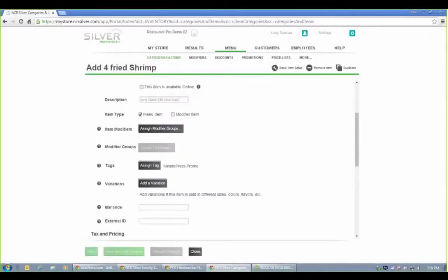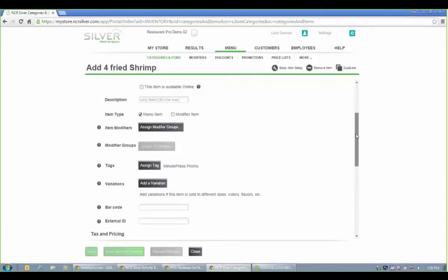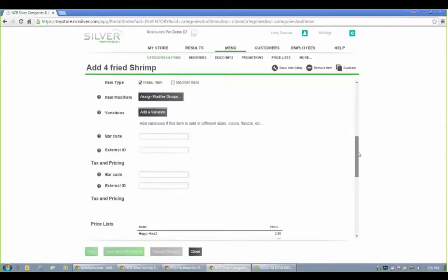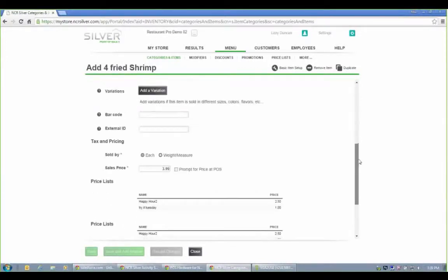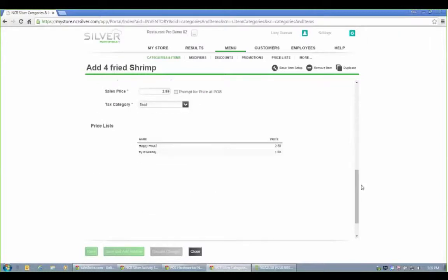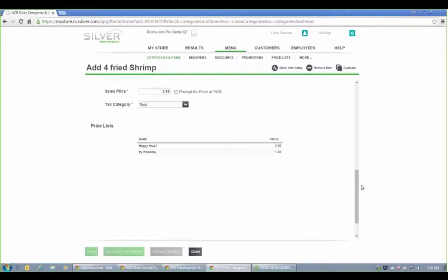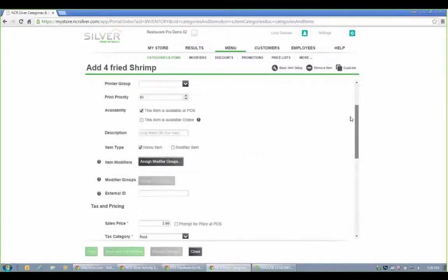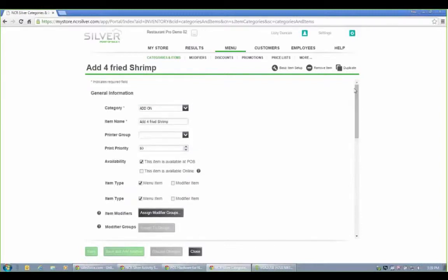Now a modifier can be an upcharge or zero dollars. You can do what we call promotional pricing or I should say price lists. So maybe you have different pricing for different times or different events. You can automatically track that and apply those at checkout. So maybe you have a happy hour every Tuesday night, for instance.